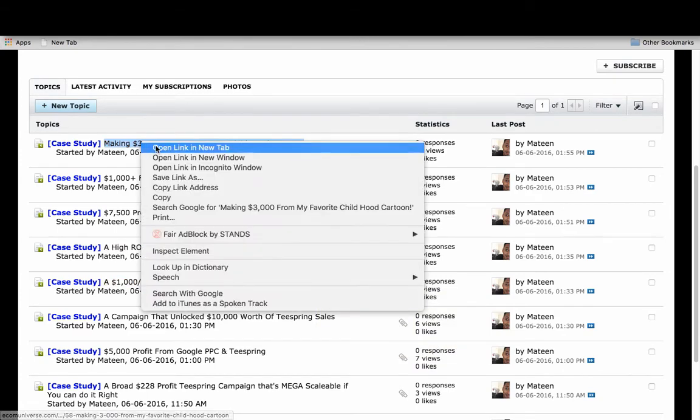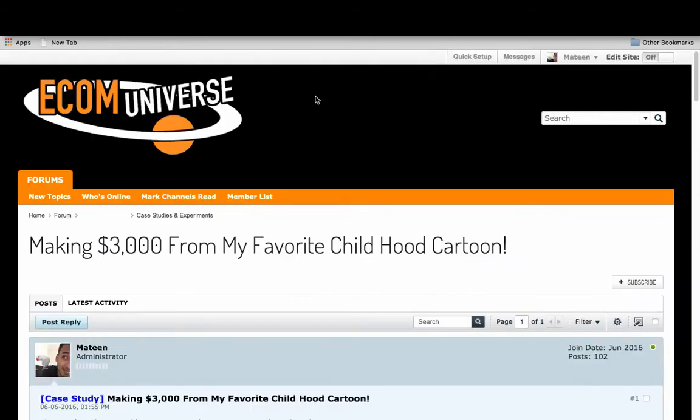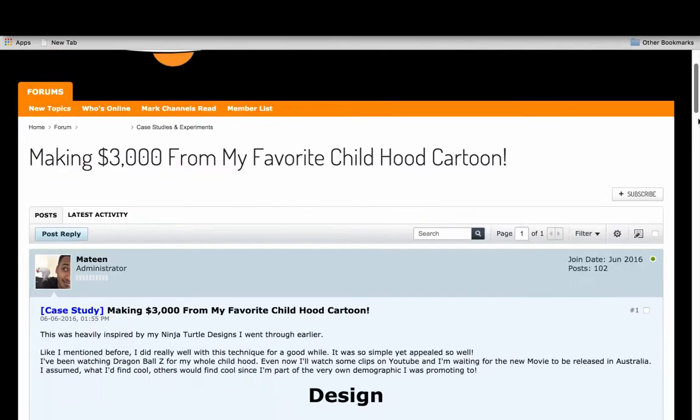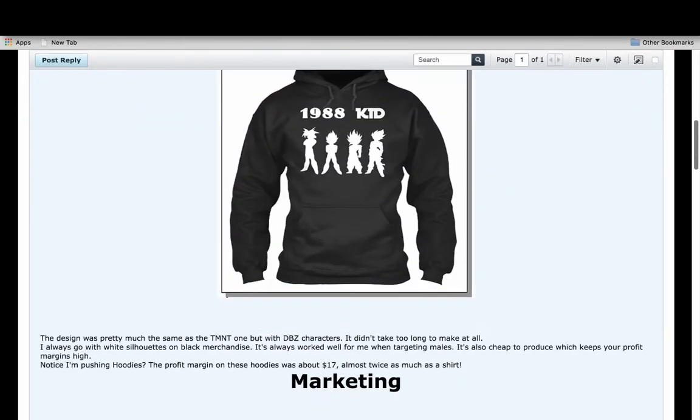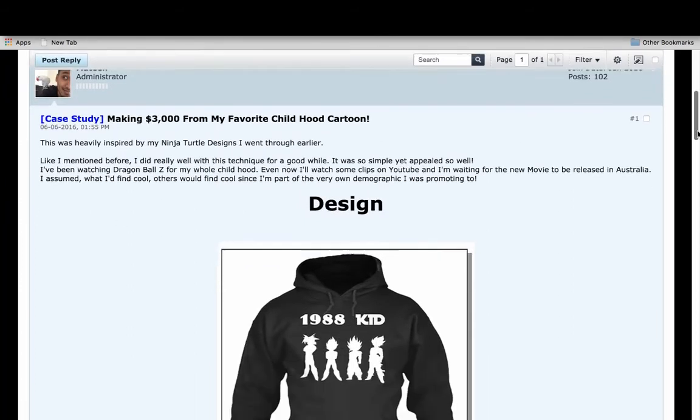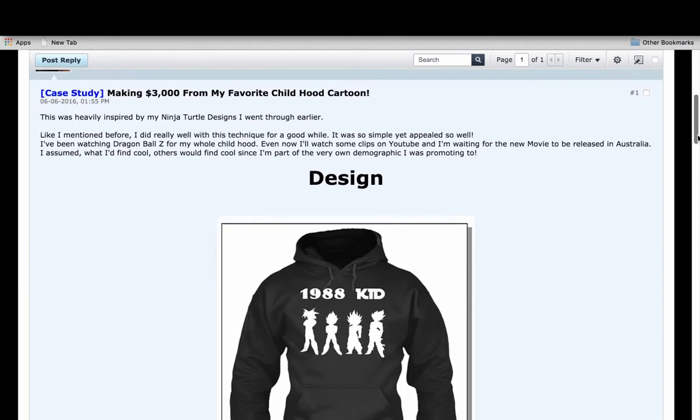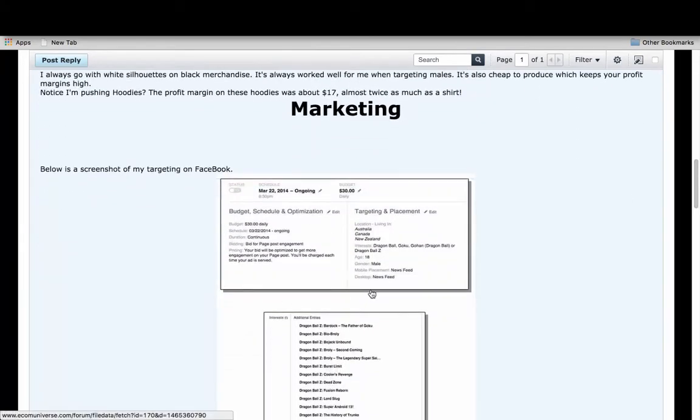If you want to see one of the case studies, I'll go through the exact design that made me money, the process, the mindset behind it, whether or not it contributed to more types of designs that made me money, how much it cost me, the marketing.